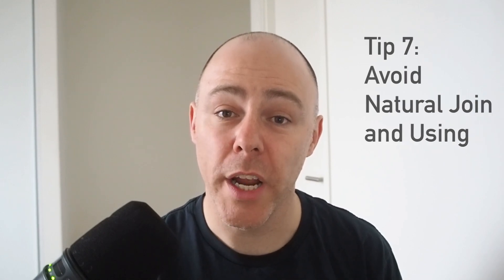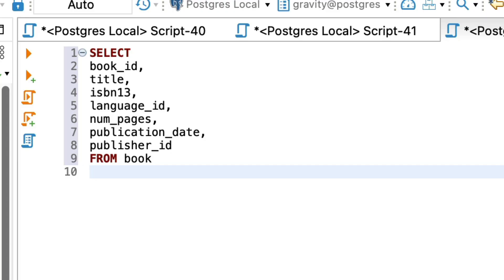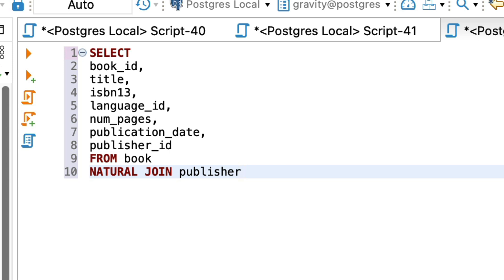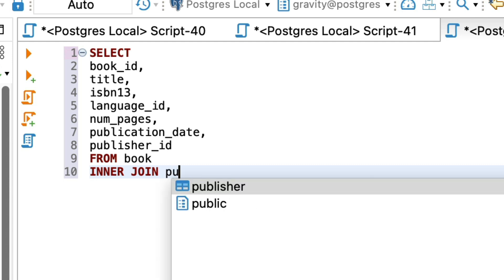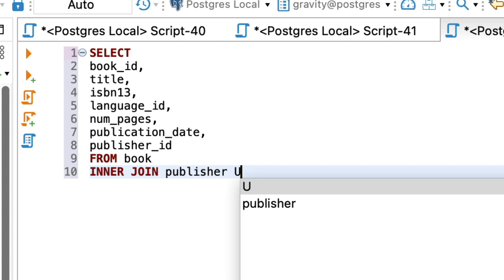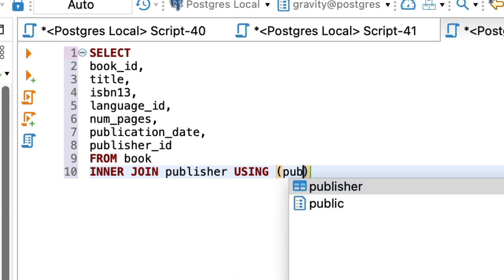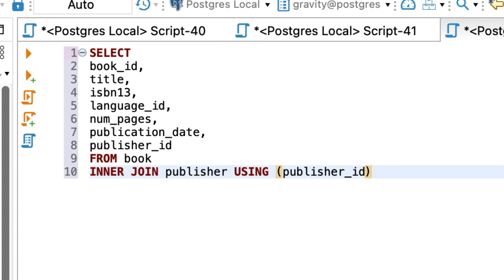Tip number seven is to avoid using the natural join or using keywords in SQL. They are not specific enough and they are prone to issues. A natural join is where you use the natural join keyword to join two tables and the join is performed on columns with the same name. The problem is that you can't define the columns. So if you rename columns or add columns that have the same name, they are included in the join and the queries will either break or return incorrect results. It's similar to a using keyword where you specify the columns to join on but the columns need to have the same name in both tables. It removes the details that are required for an effective join.